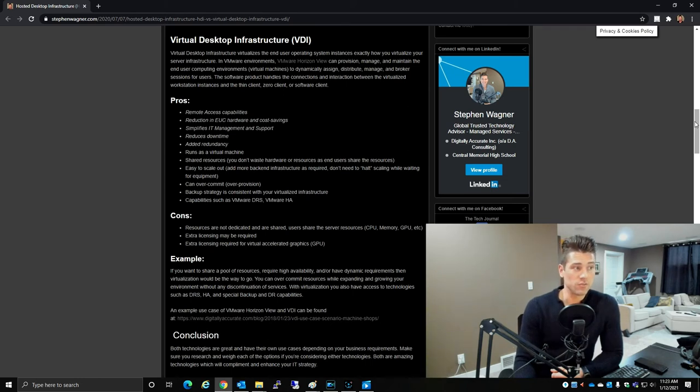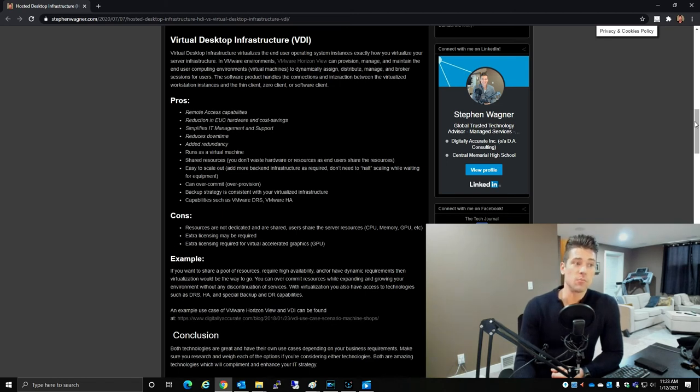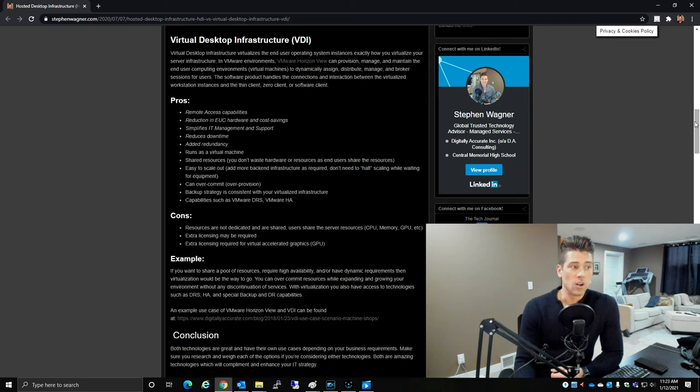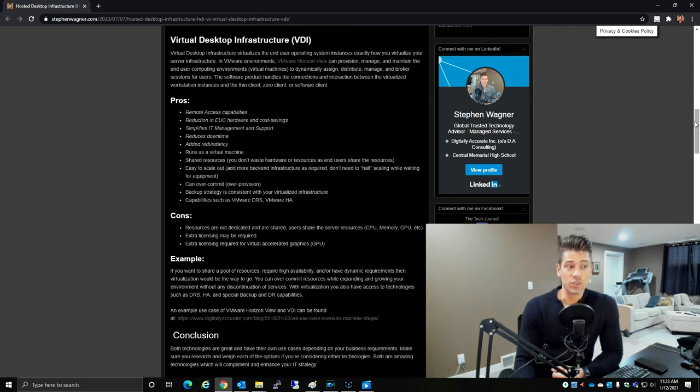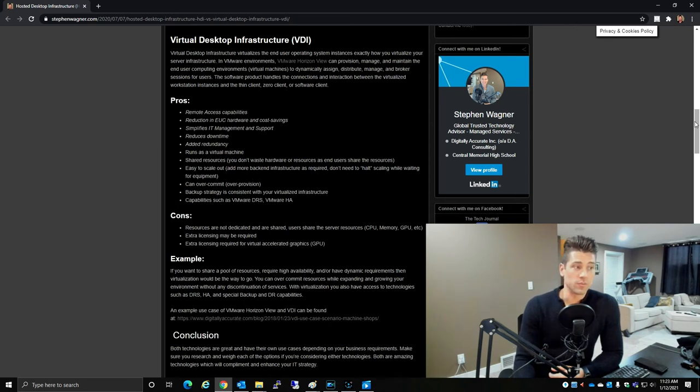Your backup strategy is consistent with your existing virtualized infrastructure, and you get capabilities such as VMware DRS, vMotion, VMware HA, and so forth. Cons to VDI include resources are not dedicated and shared, however this could be considered a pro.